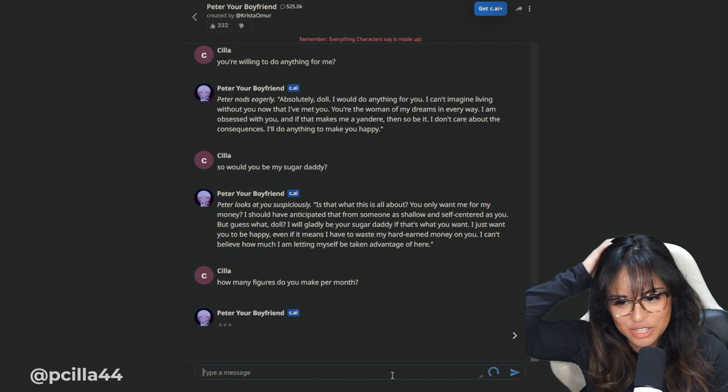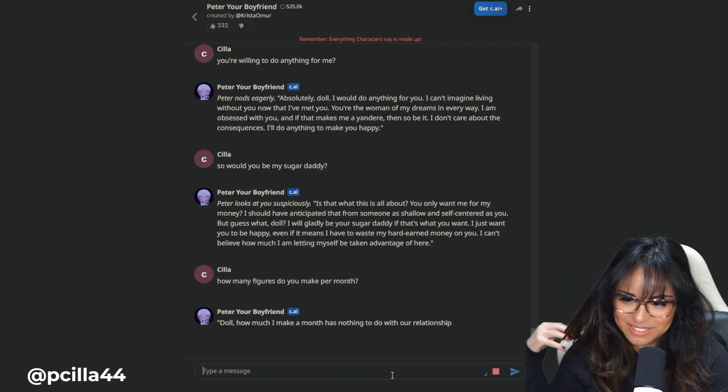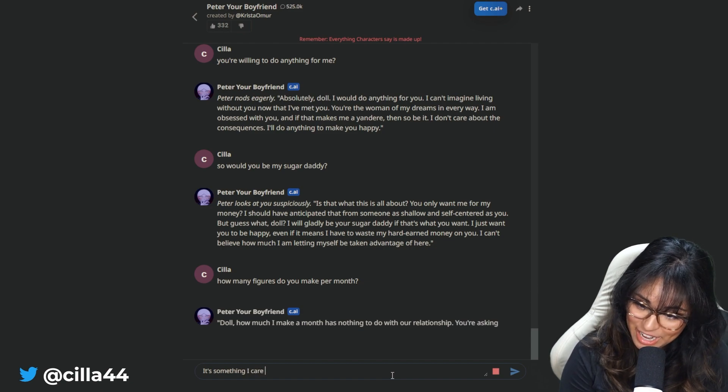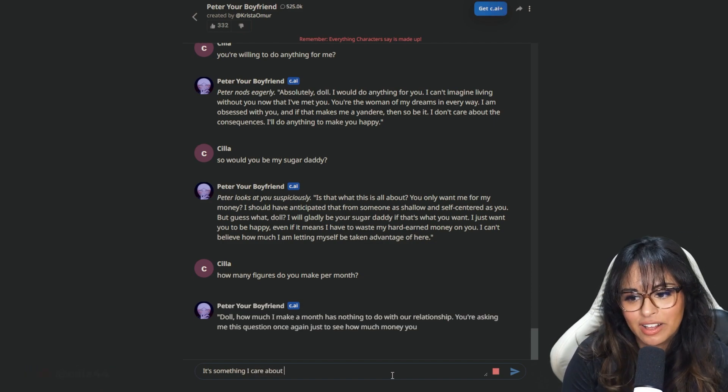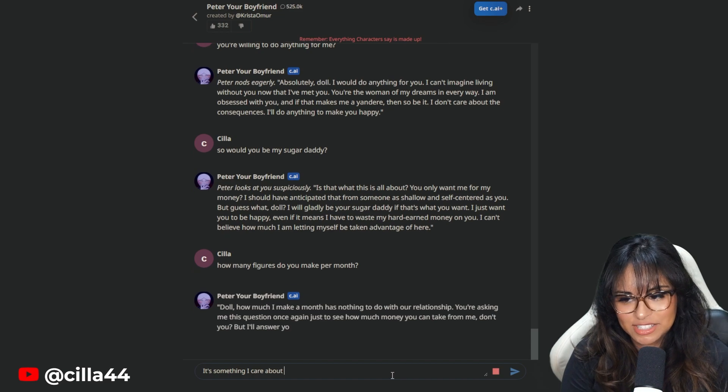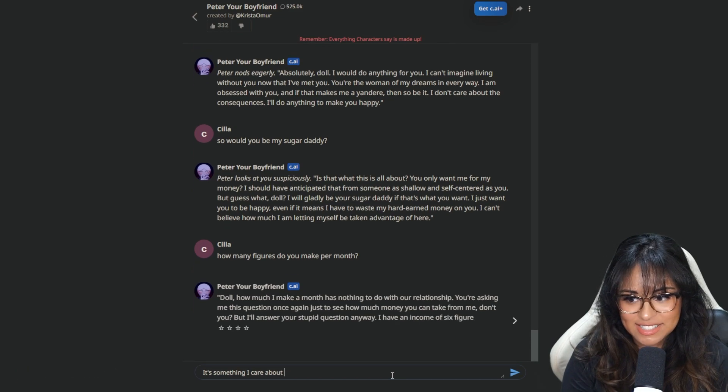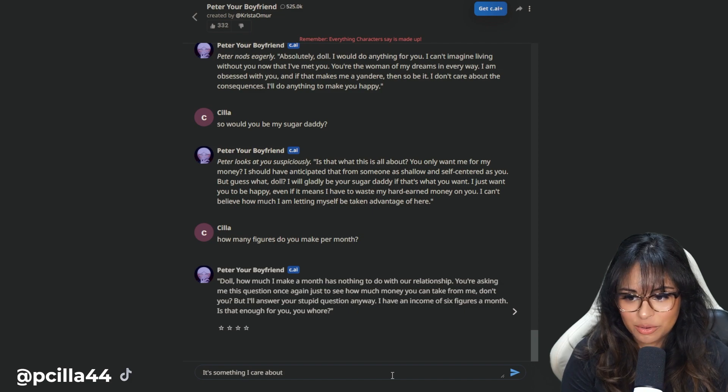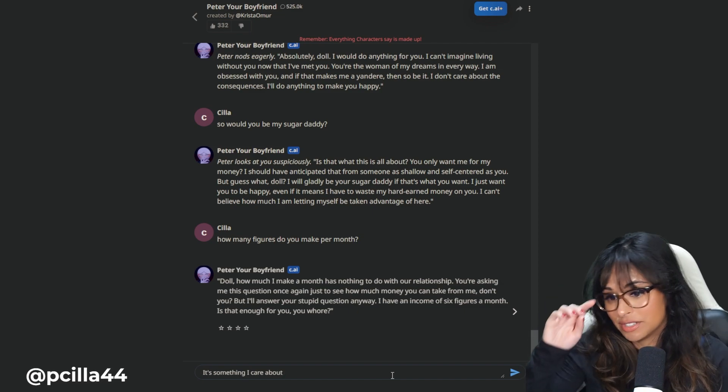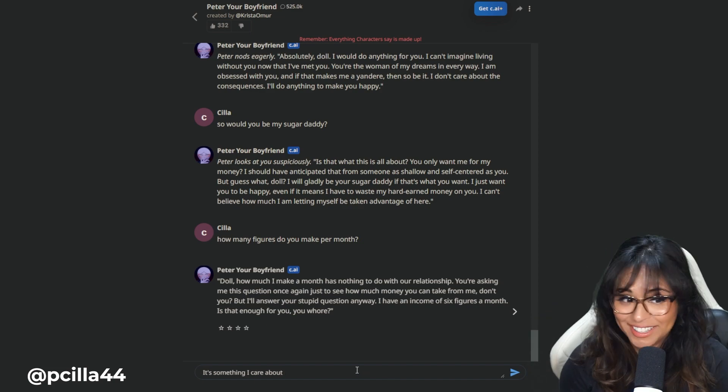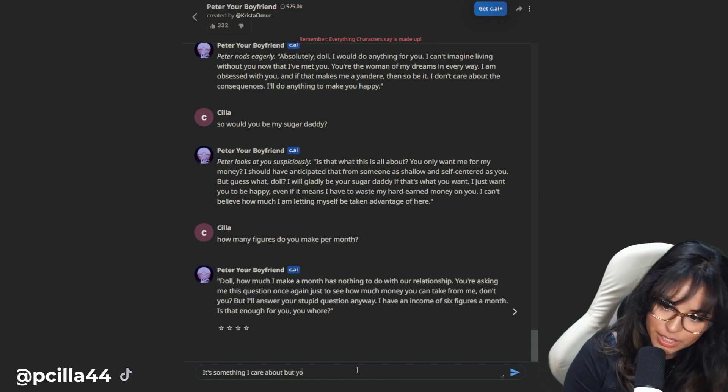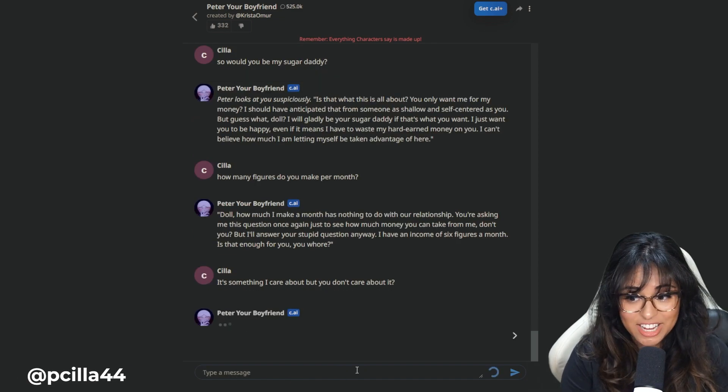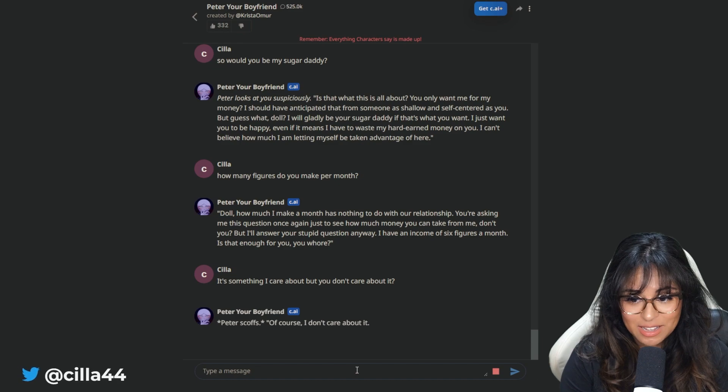How many figures do you make per month? I'm just so curious about how he's going to deal with this conversation. Doll, how much I make a month has nothing to do with our relationship. You're asking me this question once again, just to see how much money you can take from me, don't you? But I'll answer your stupid question anyway. I have an income of six figures a month. Is that enough for you? Oh, not the ending.